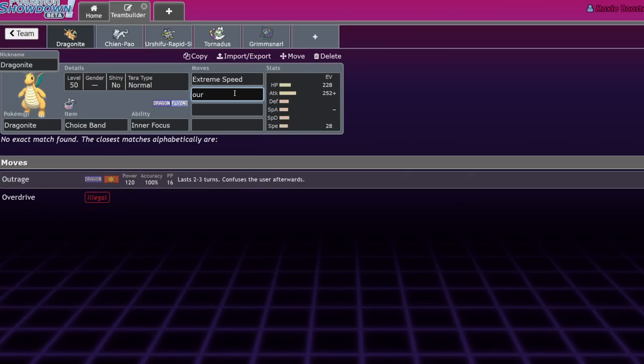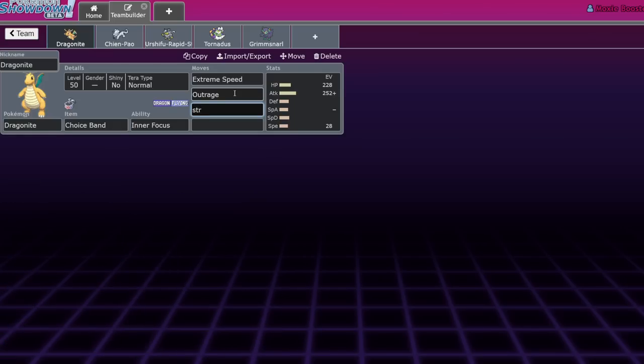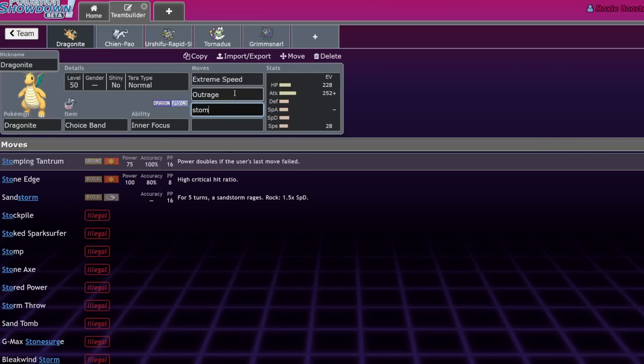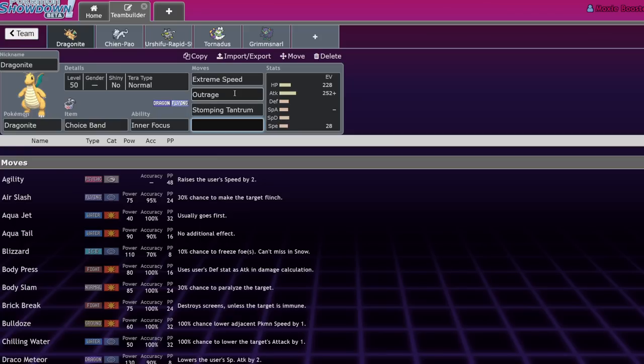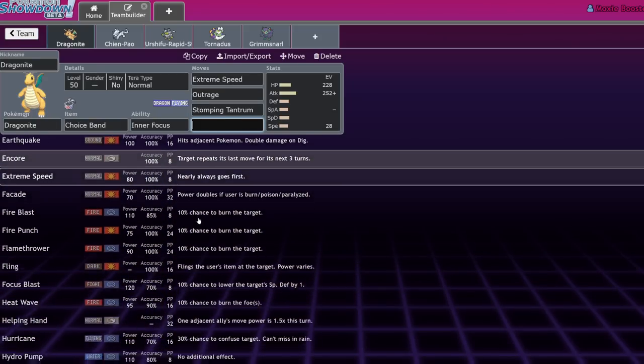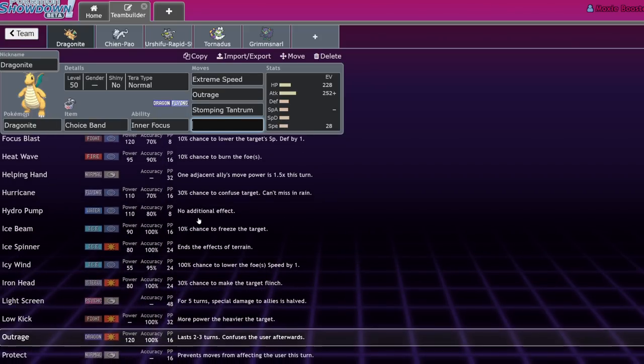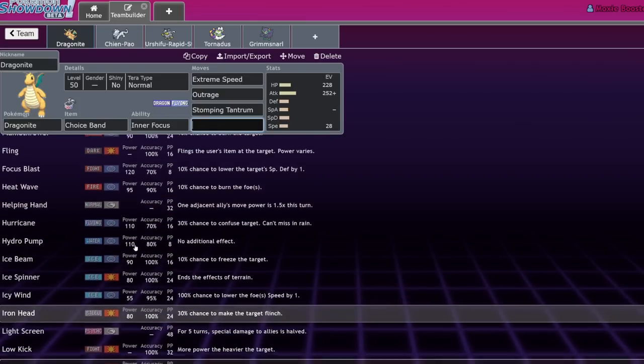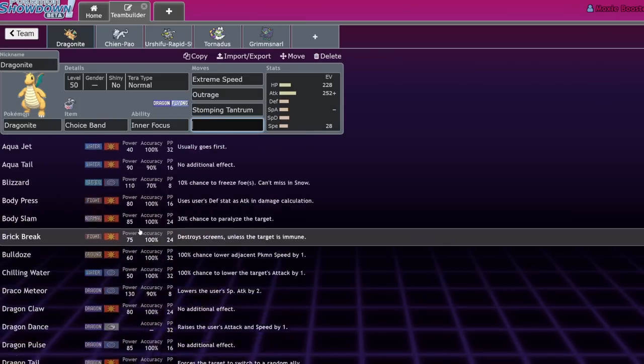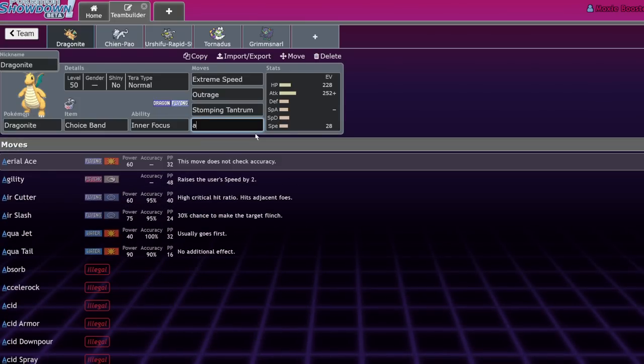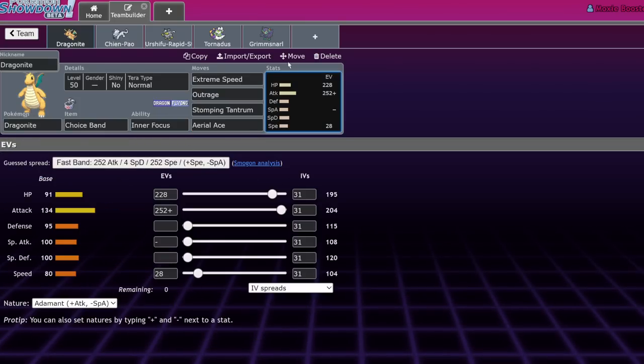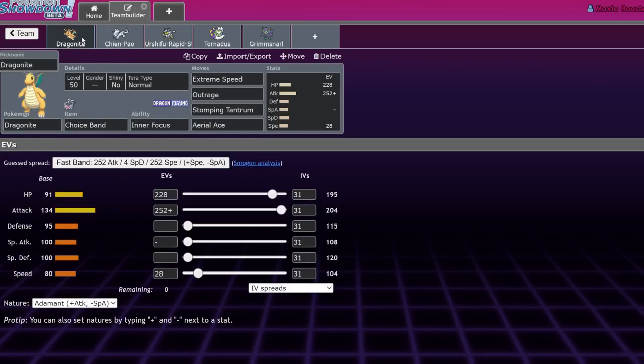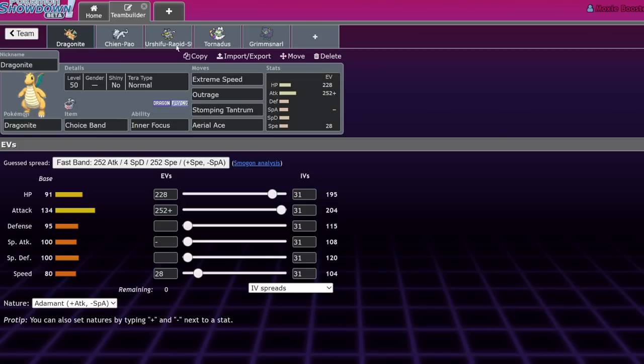Most of them will never dip into running jolly. You're pretty much always adamant because you need that power for extreme speed. The thing about Dragonite Chien-Pao is that it picks up KOs. Terra Normal gives you stab on your extreme speed. With that and a choice band and not being able to be flinched or intimidated next to Sword of Ruin Chien-Pao, you basically can beat whatever you want.